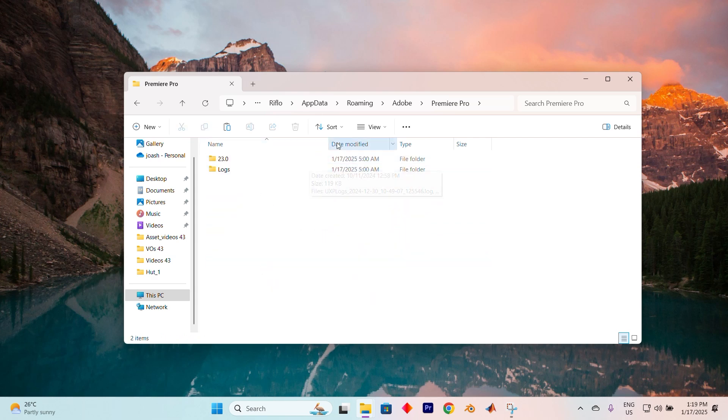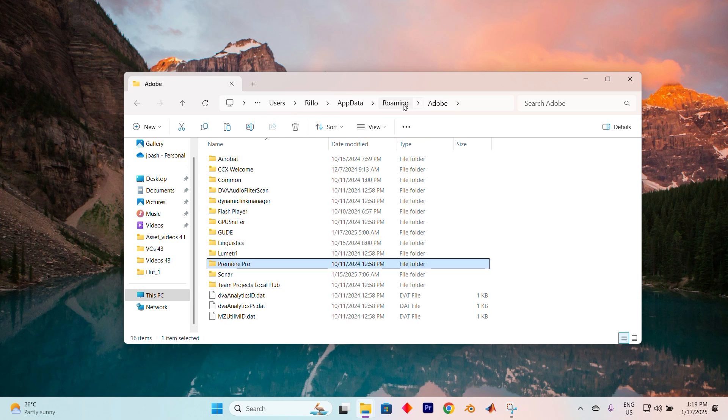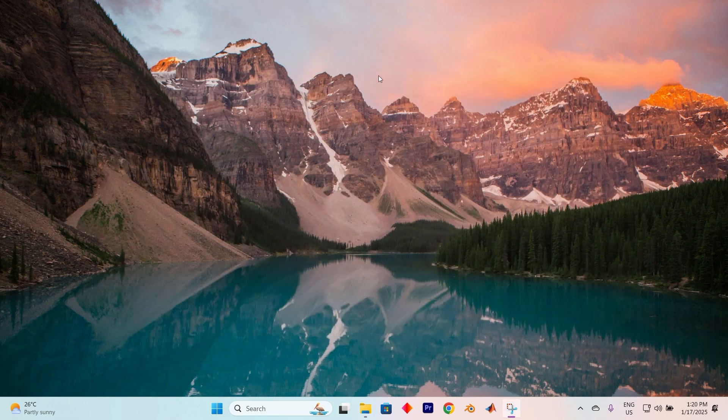Finally, try opening a new file in Photoshop to make sure everything is running smoothly. And just like that you've successfully reset Photoshop. Thank you for watching. If this video was helpful, please leave a like and subscribe to my channel for more videos like this, and click on that notification bell to never miss an update.